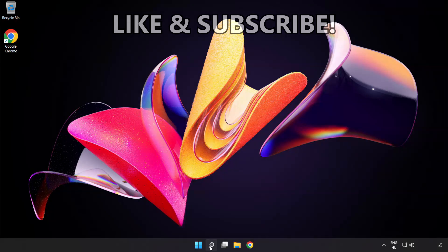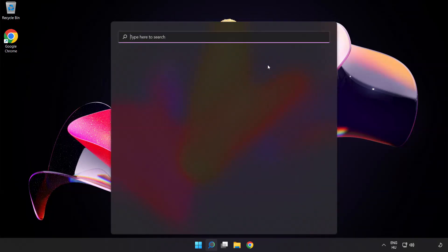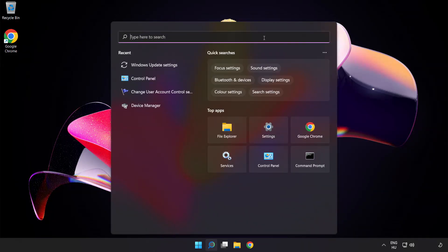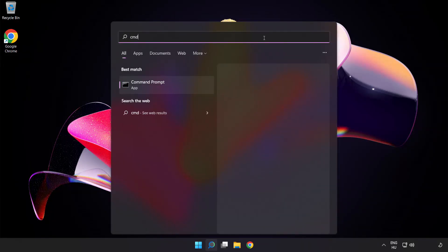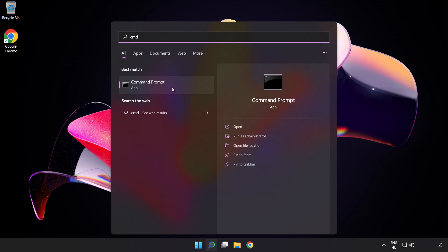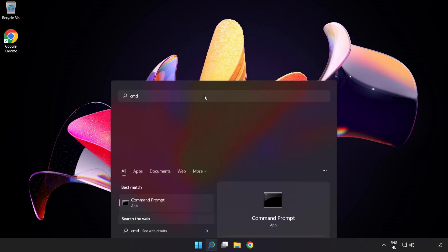Click search bar and type cmd. Right-click command prompt and click run as administrator.